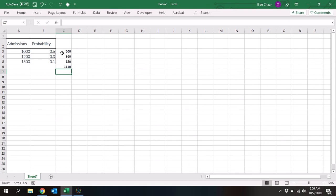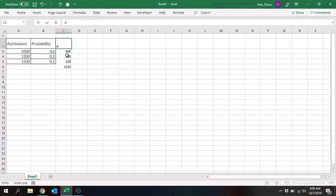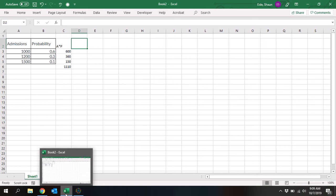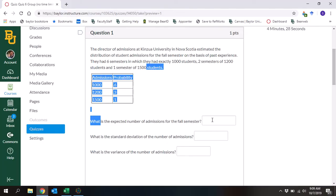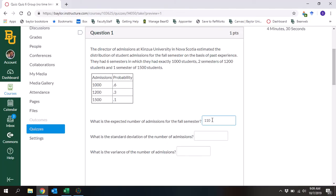The average admissions, which is what we're expecting, is 1,110. I just multiplied the admission by the probability, which gives us this. So admission times probability — then you add all that up and that gives you 1,110. We're going to put 1,110 right here.